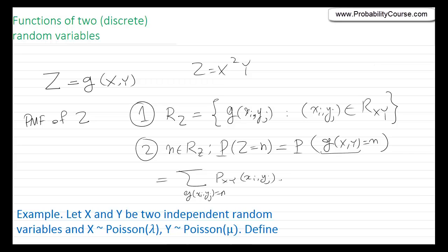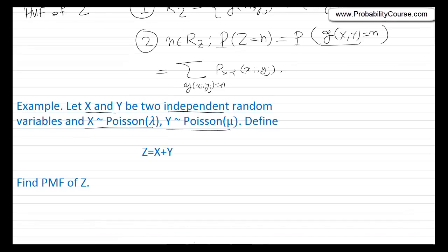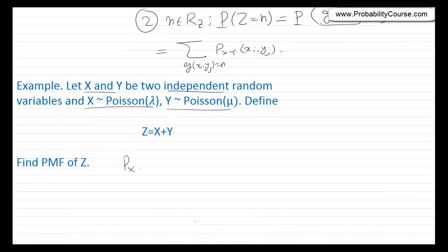So, to better understand this, let's look at an example. X and Y are two independent random variables, both Poisson — X is Poisson with parameter λ, Y is Poisson with parameter μ. We define the random variable Z as X plus Y, and our goal is to find the probability mass function of Z. Recall that P_X(k) = e^{-λ} · λ^k / k!, for k = 0, 1, 2, and so on.